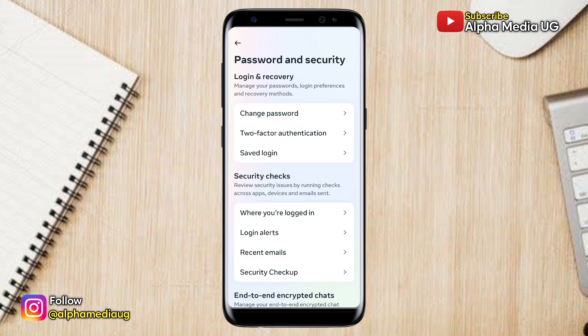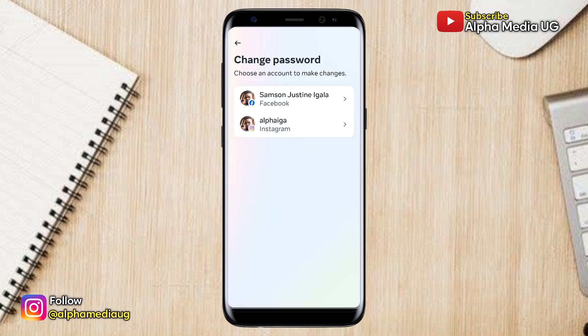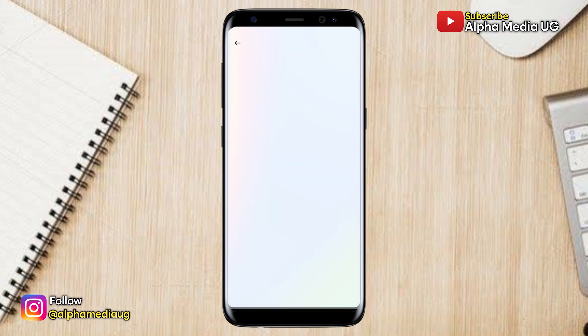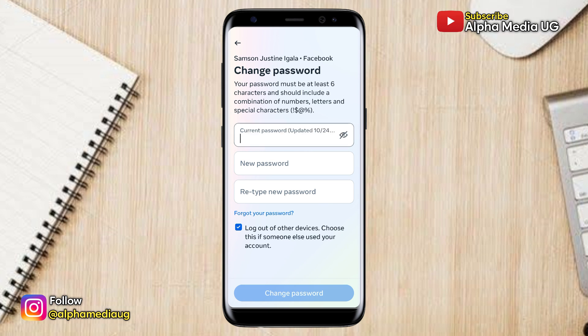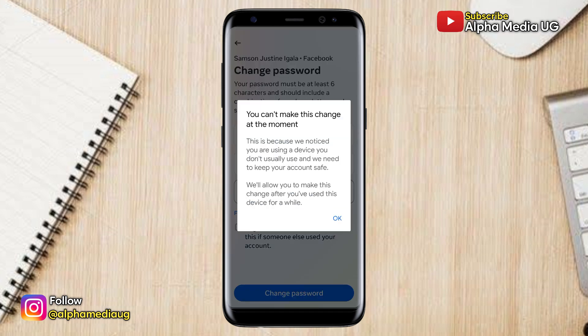In this video I will show you how to change your Facebook password if you are unable to do so due to the 'you can't make this change at the moment' restriction.